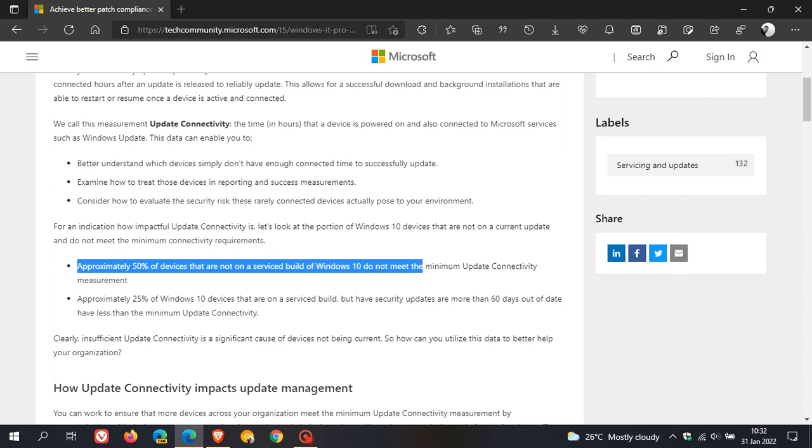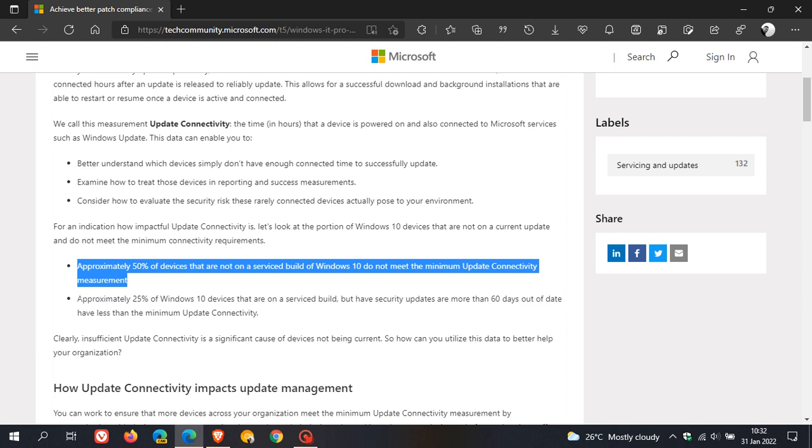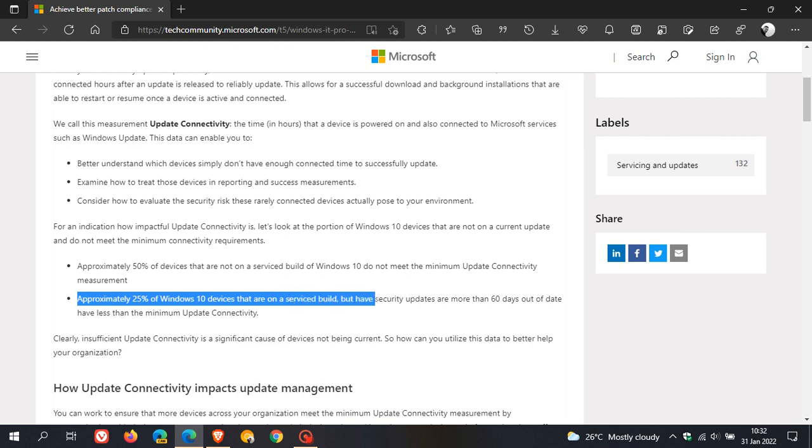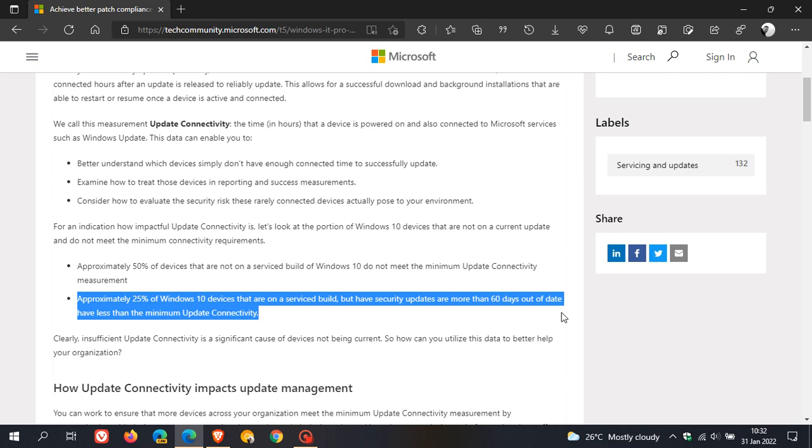In the second bullet point, they say approximately 25 percent of Windows 10 devices that are on a serviced build but have security updates more than 60 days out of date have less than the minimum update connectivity. That's according to this article published on January 27th.